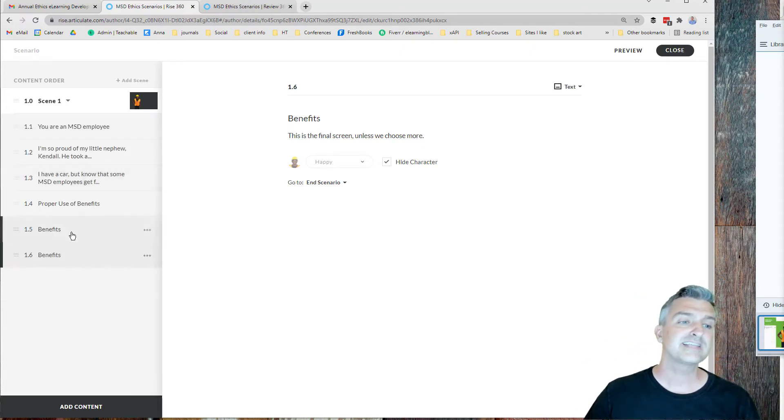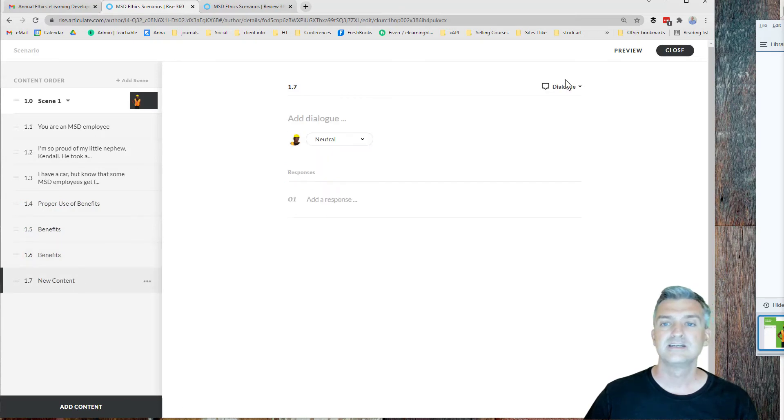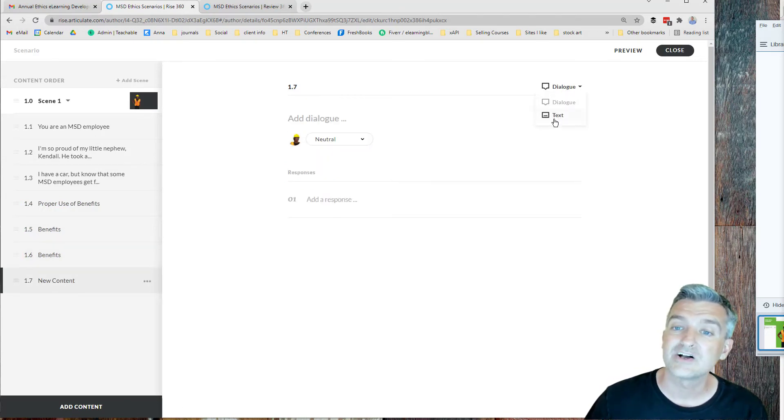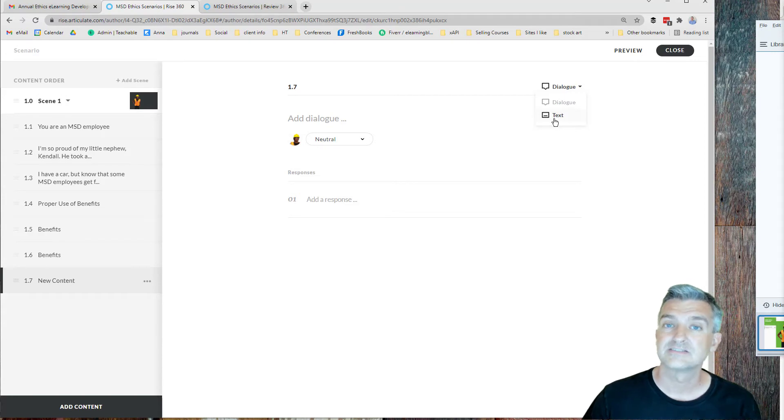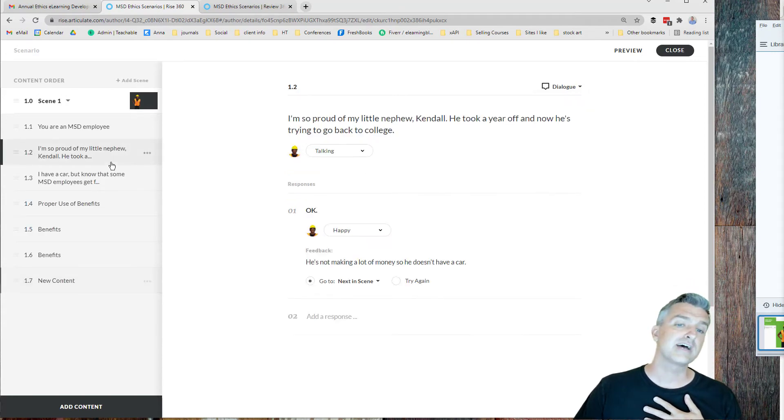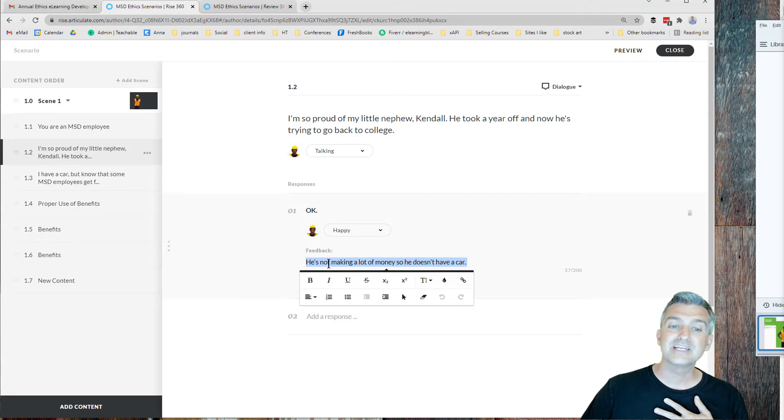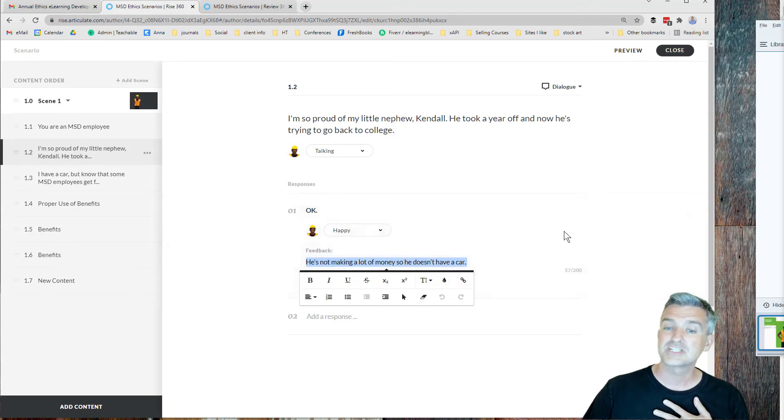That's really the step here. When you go in and you add content, just make sure that you're choosing right between dialogue and text. So for me, I started off with dialogue. I continued my story even here in the feedback by just having one response.